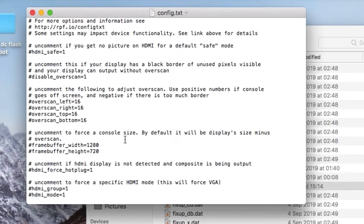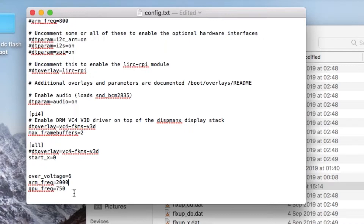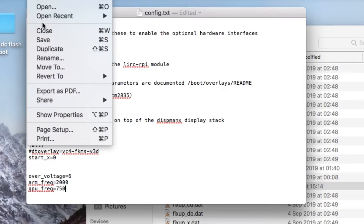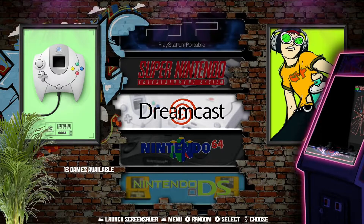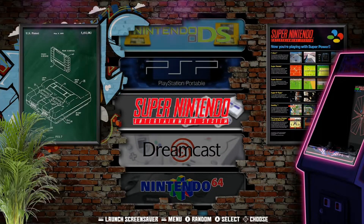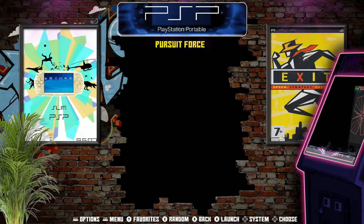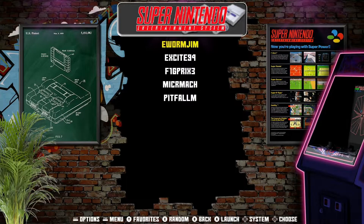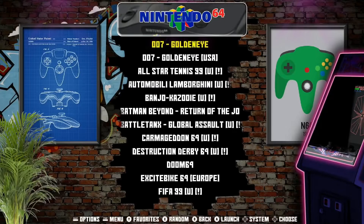That didn't work, so I'm going back to settings I know will work — I've only ever been able to get it to 2000 MHz for the CPU and 750 for the GPU frequency. Saving that and booting the unofficial RetroPi build, it looks pretty cool — it shows different controllers, artwork, and tells you what you've got on each platform. Going into PSP I've got Pursuit Force, Super Nintendo has a few titles, Dreamcast has a load of titles, and Nintendo 64 is on there too.